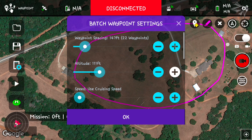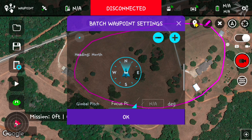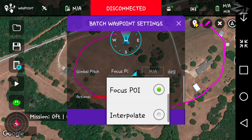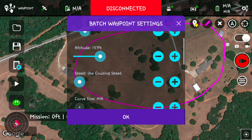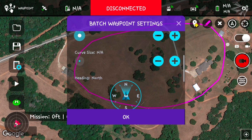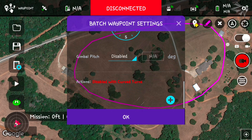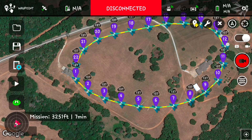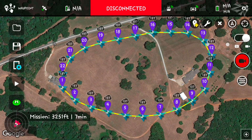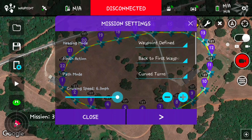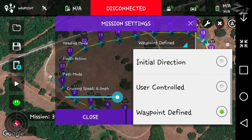Altitude I'm going to set at 140 feet. Gimbal pitch mode disabled, we'll use cruising speed, and click OK. Once we click OK in the batch waypoint settings, let's go into the mission settings. Heading mode we're going to do user controlled.